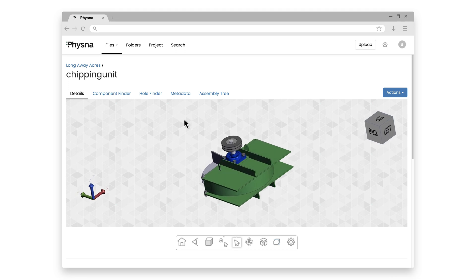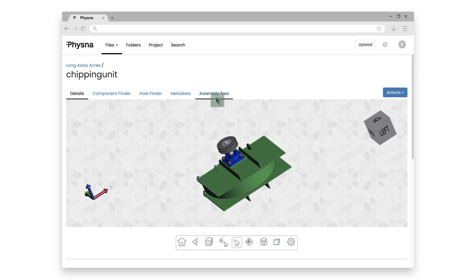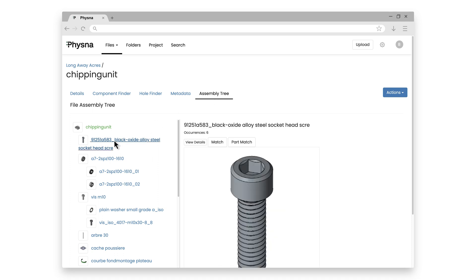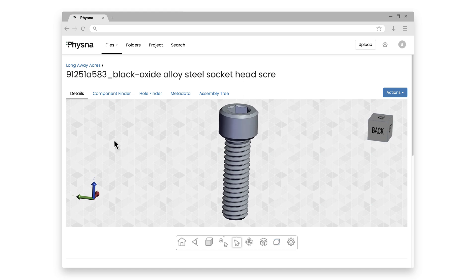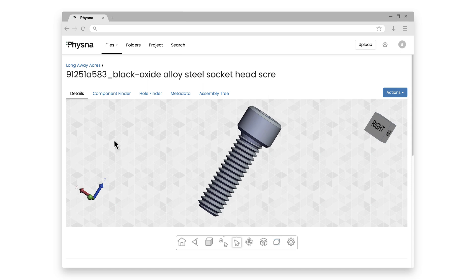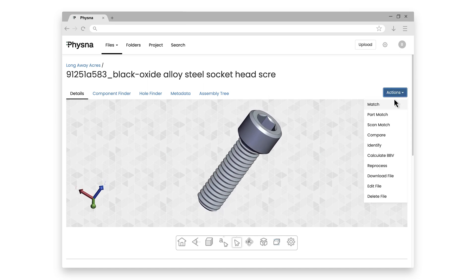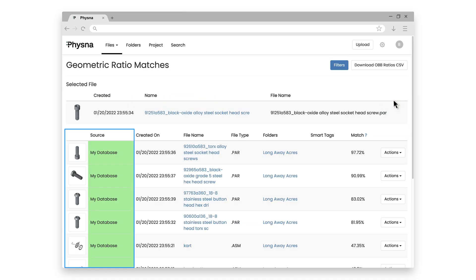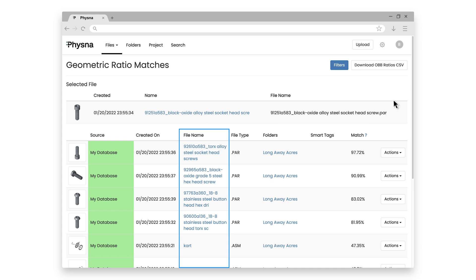Now let's go ahead and look at the chipper unit's assembly tree. The first listed item here is a steel socket head screw, so let's take a look at that. Let's do another search based on this screw — we want to find other similar screws. Using that match feature again, FISNA tells us that we actually have a number of screws that are pretty similar to the one on my chipper unit. But while FISNA says they're similar, I can already tell by the names that they are definitely different — I have a Torx head screw, a steel button head screw, and so on.